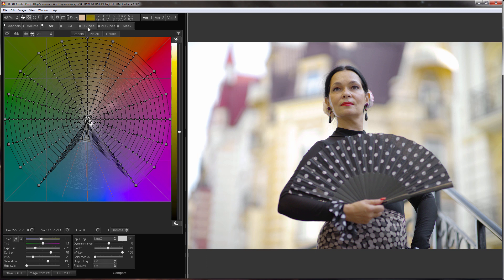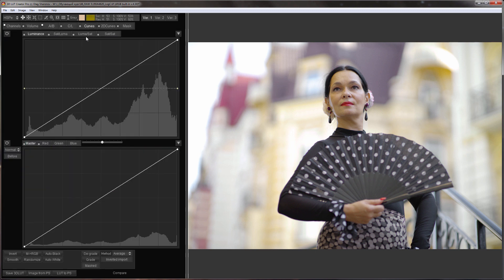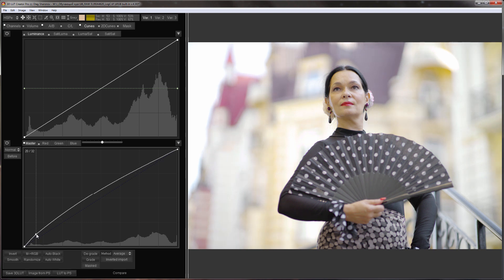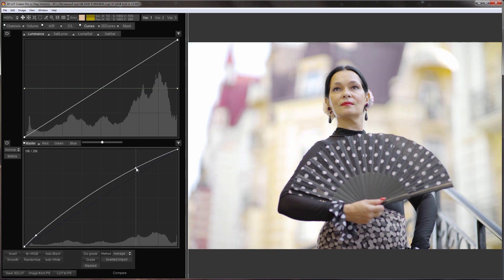I will also raise the contrast with Master Curve. For example, like this. And finally, I will develop a photo with a very contrasting scene.